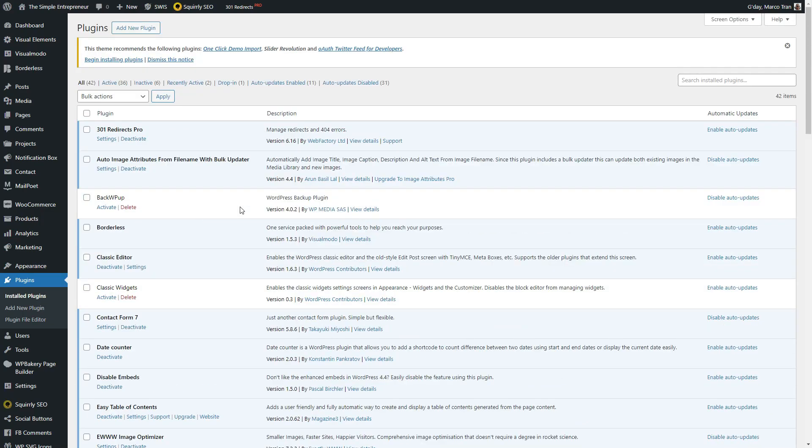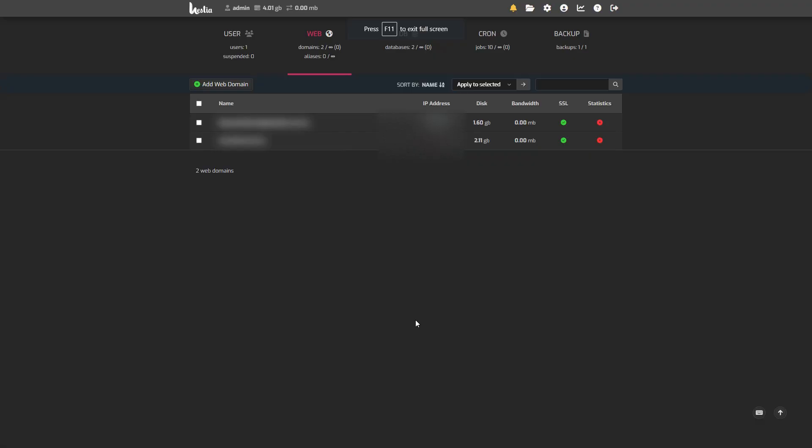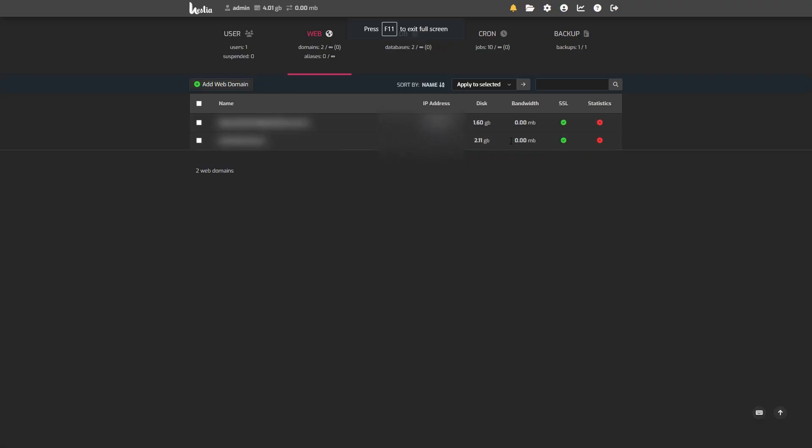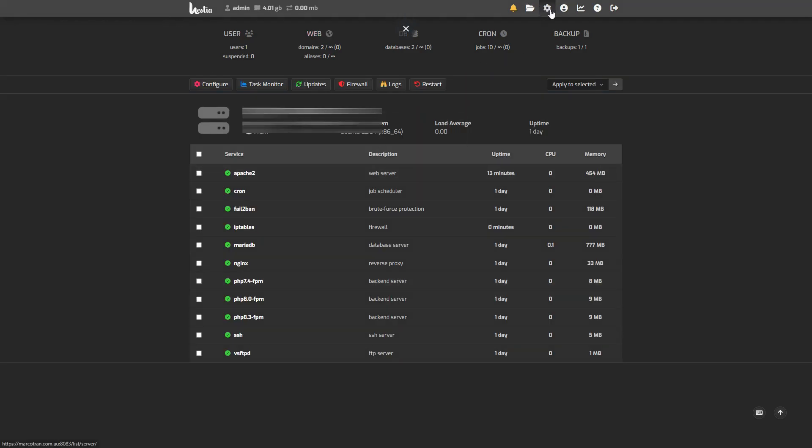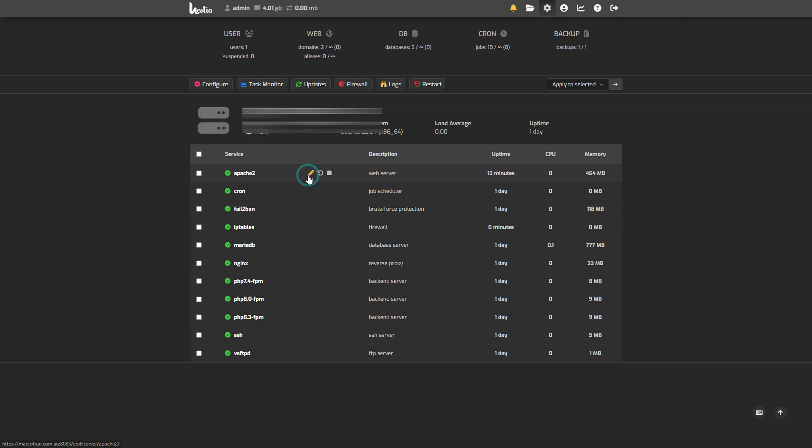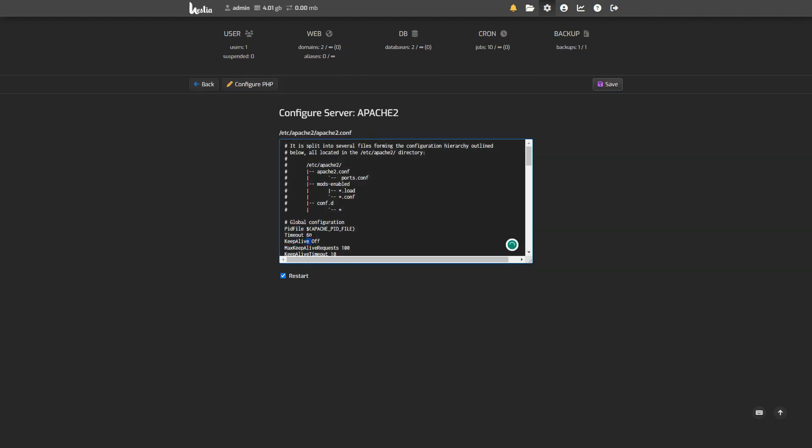So that was option one, modifying the Apache2 config file. If you're using a control panel, I'm using Hestia CP. This is how the Hestia control panel looks like. Then you go to Apache2, and you will see it here that it's been updated to 60 from 30. You can also change it here. You can increase it to five minutes if you wanted to.